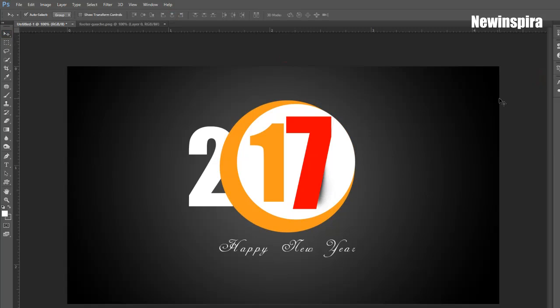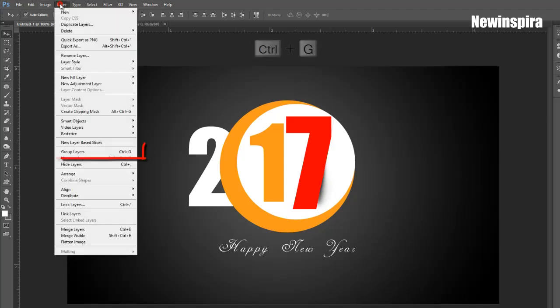Now select all layers and press CTRL and G, or group all layers, then set alignment of the document. That's it.